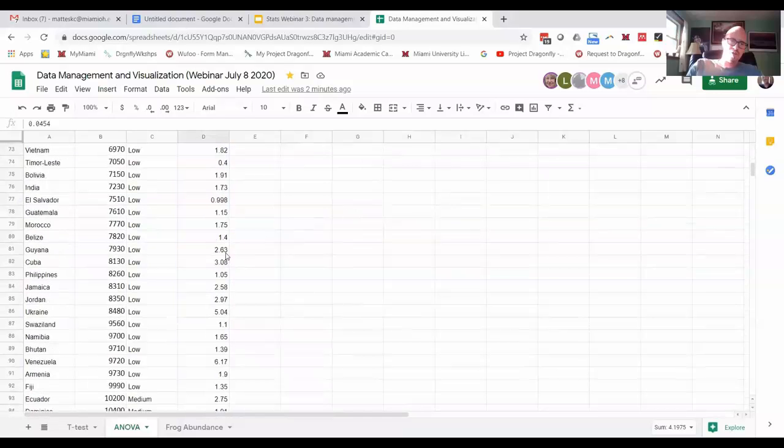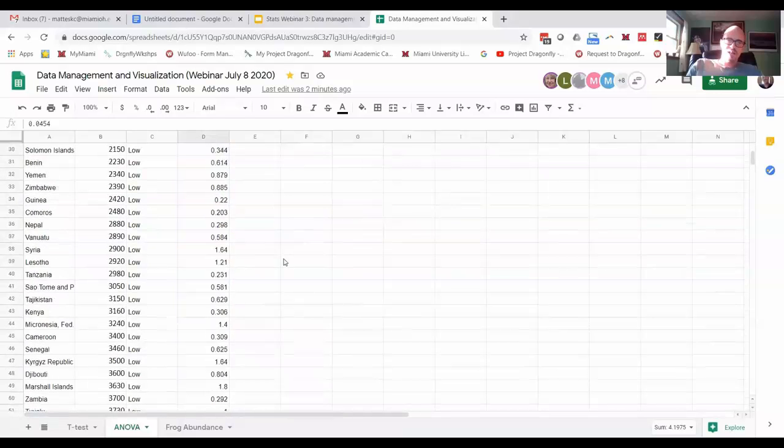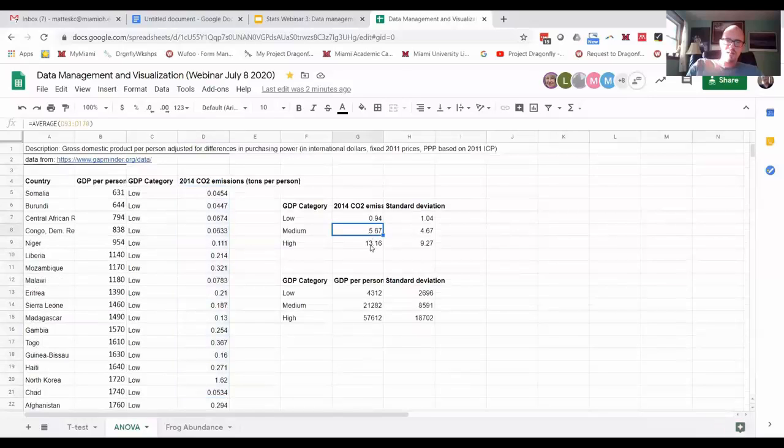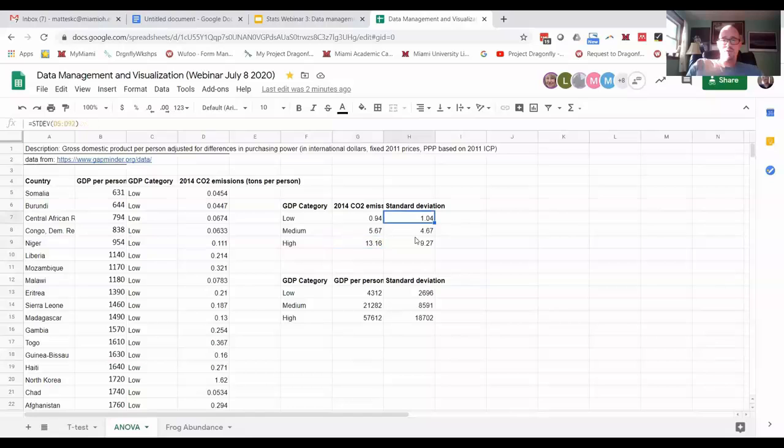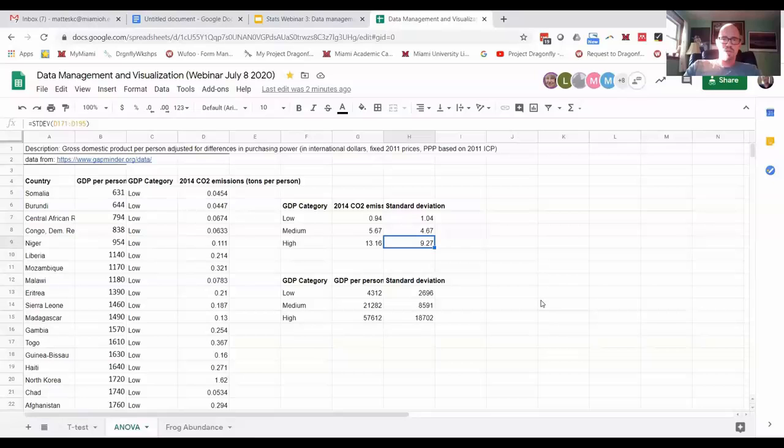I did that again for medium, for high, and for standard deviation for each of the three categories. You can certainly do data management that way, but it's time consuming.